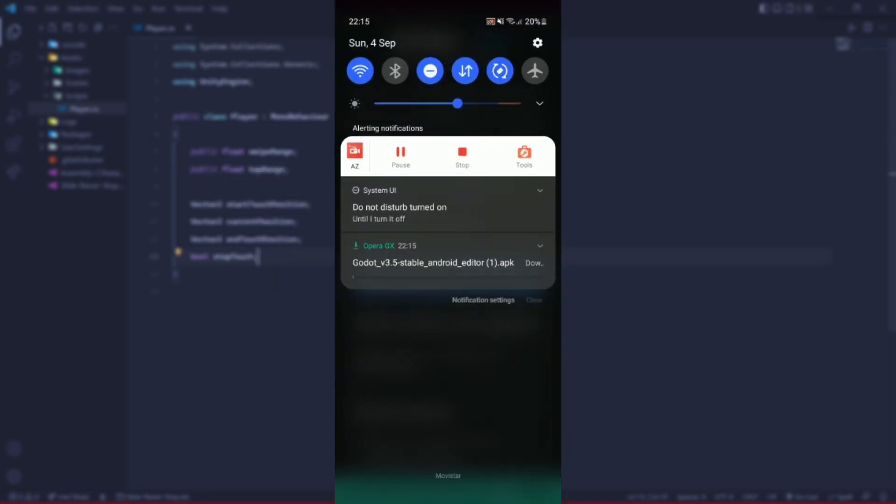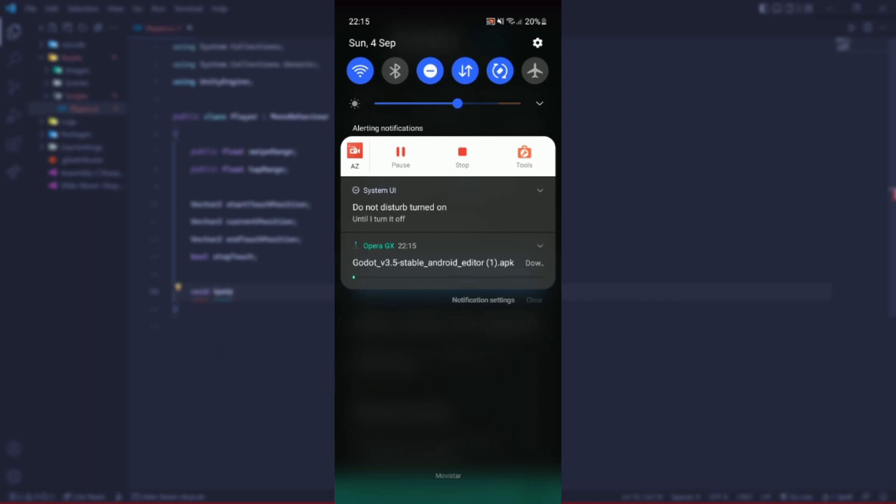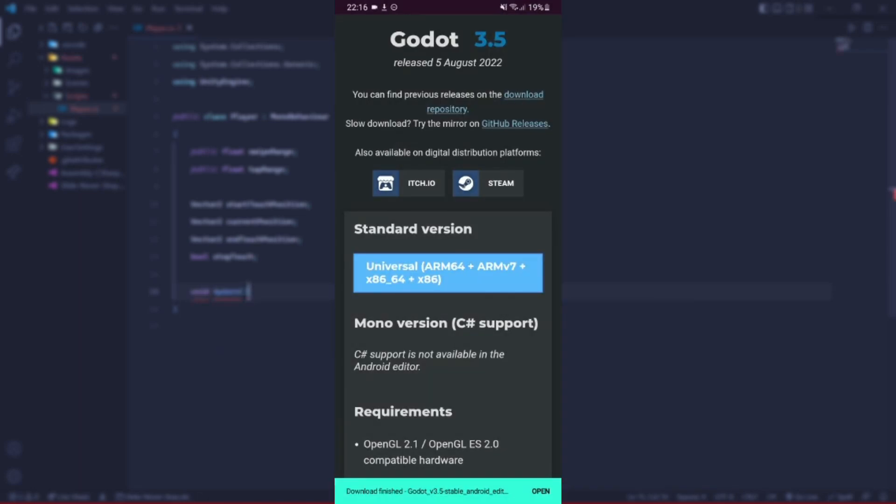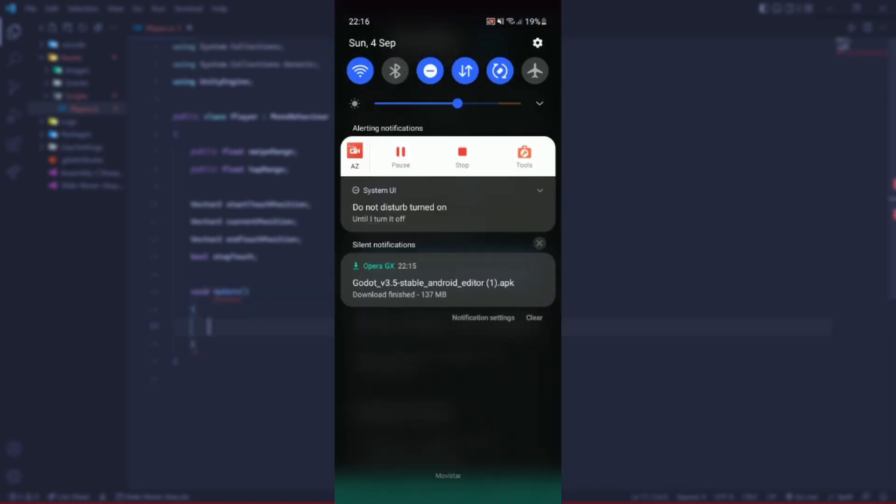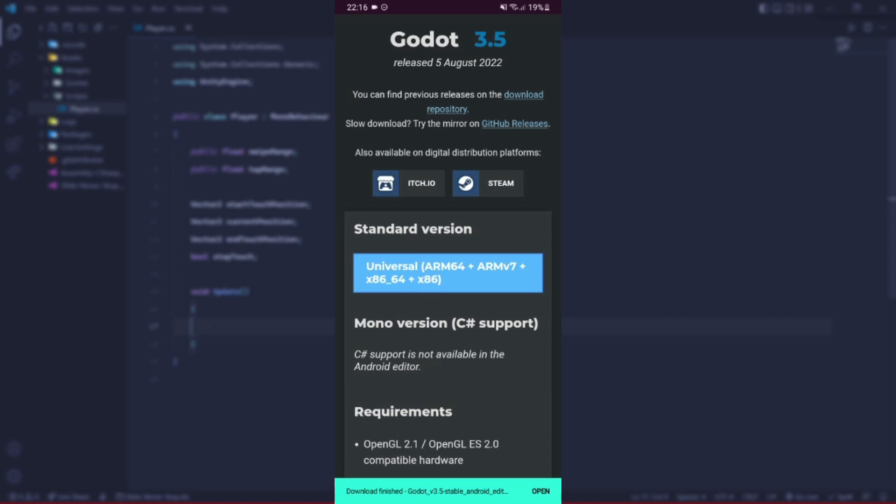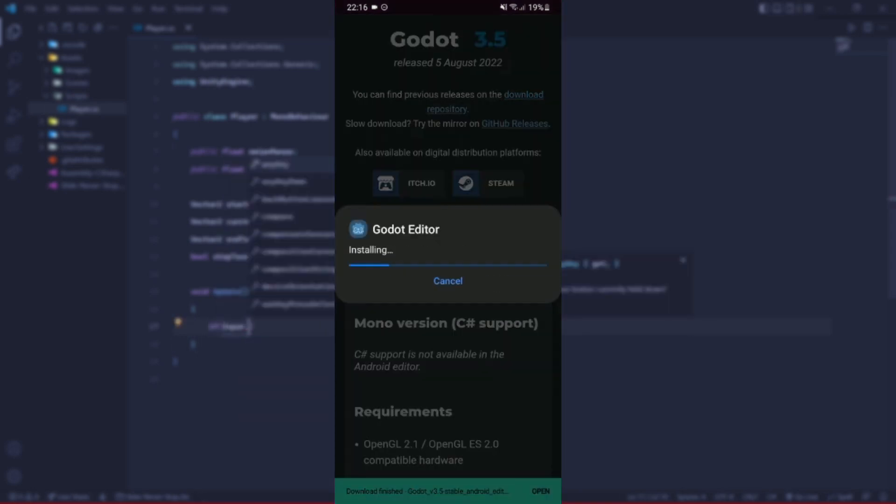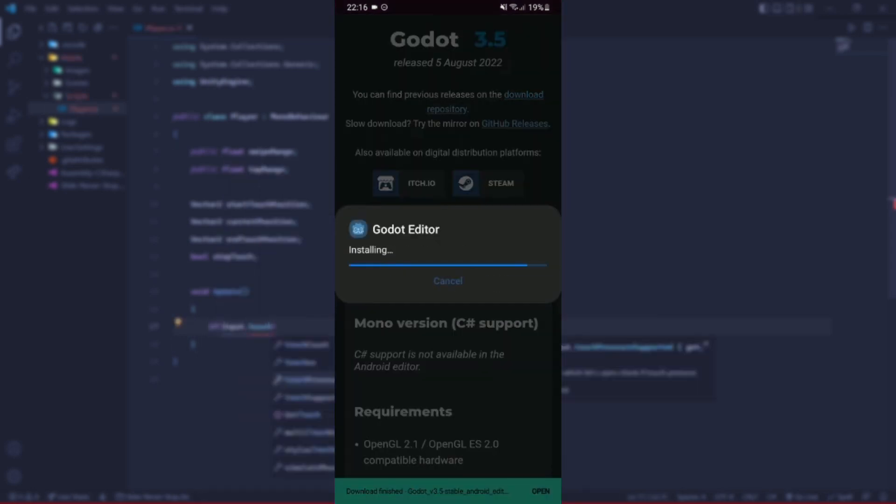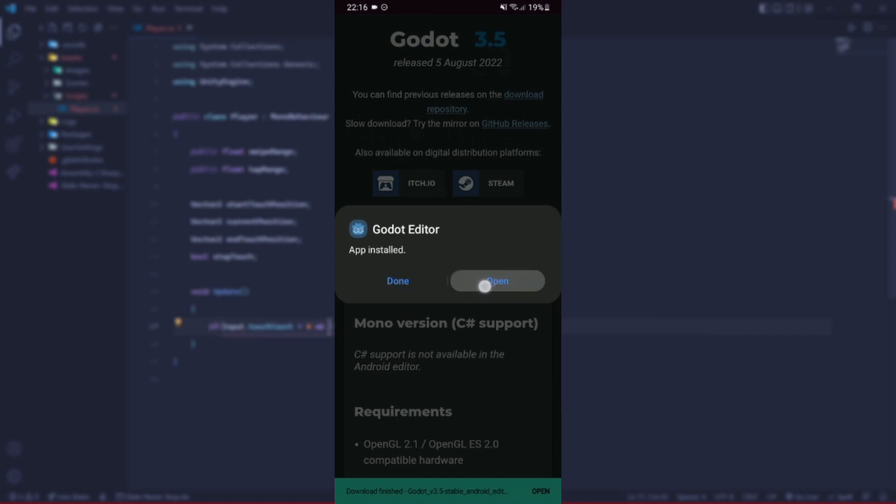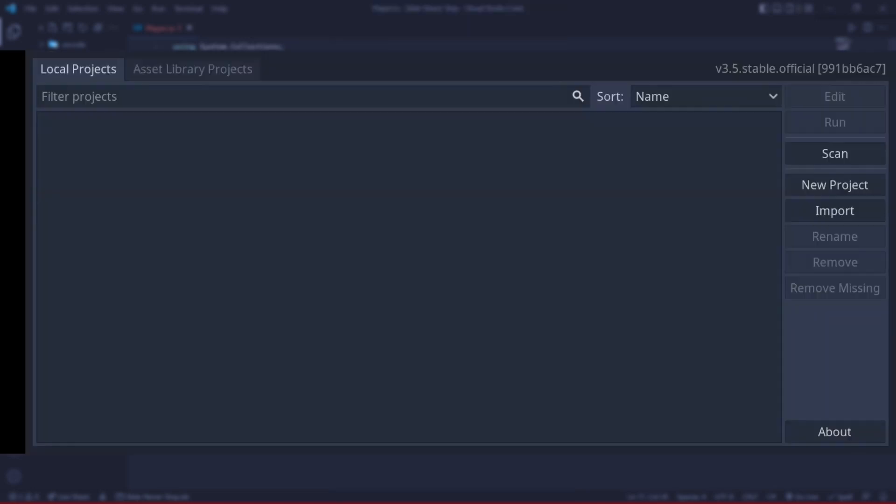Now the only thing we have to do is wait until the download is fully completed. Once the download is finished, you're going to click on the notification. Let's click on Install and now yes, you have Godot. You can program your games.